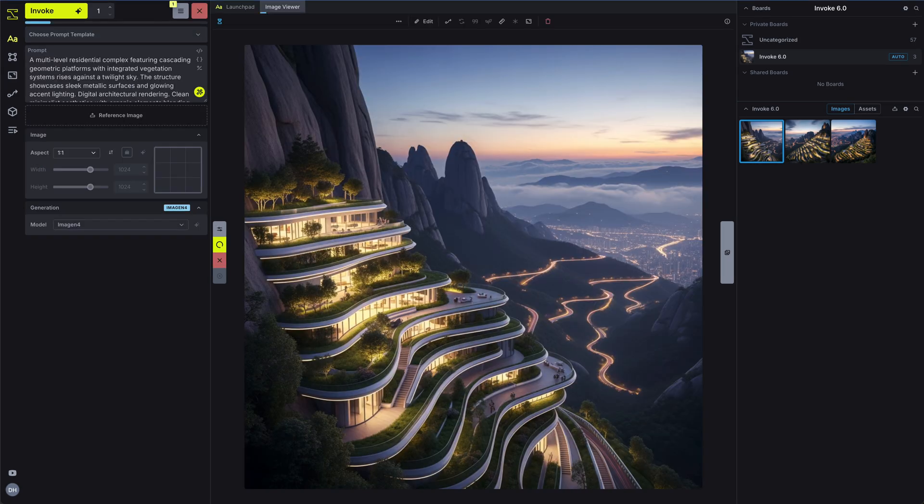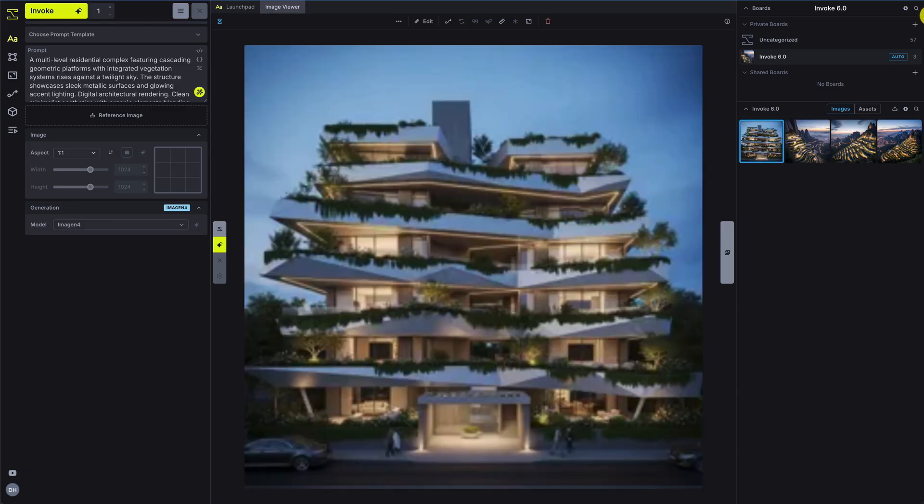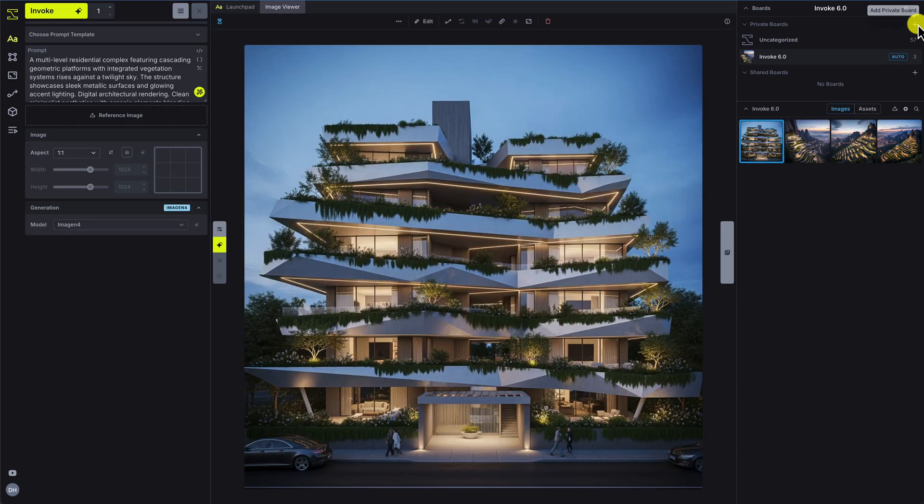Now it's your turn. Describe what you'd like to see, hit Invoke, and you'll see your image has been added to the selected board in your gallery.